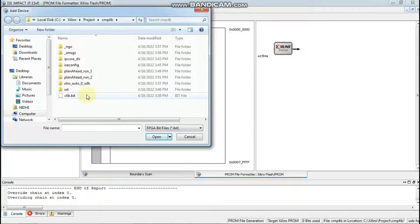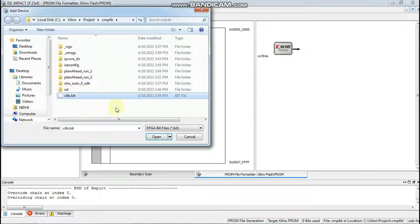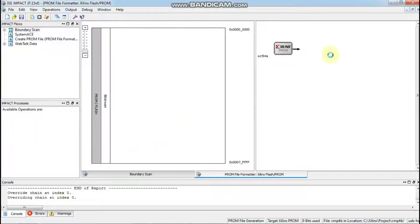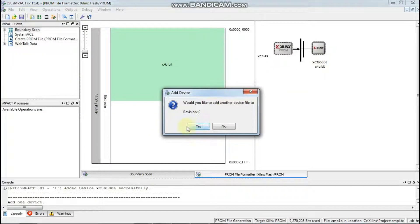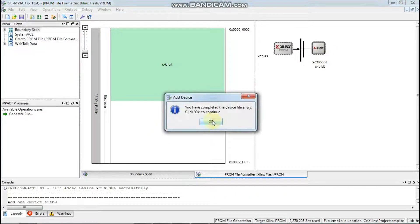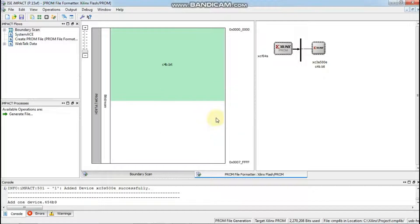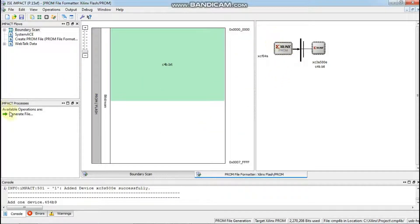Now you will select this file, the bit.bit file. Click now and then click here.